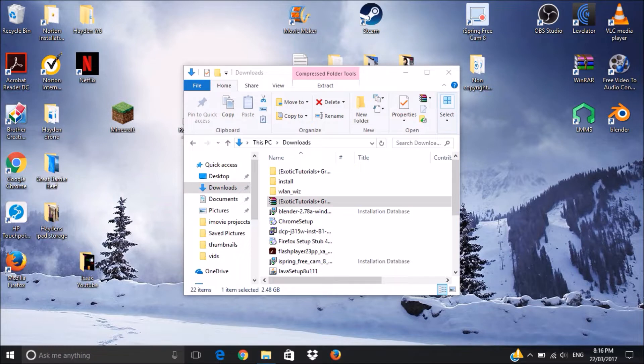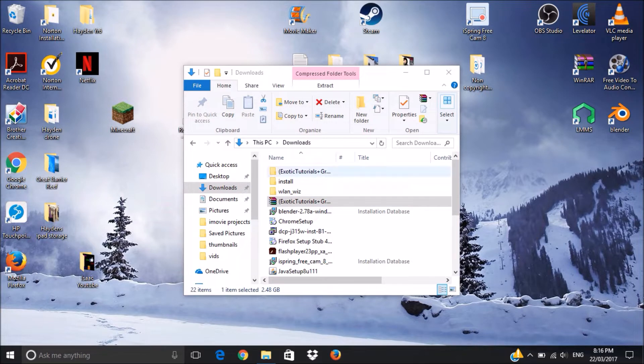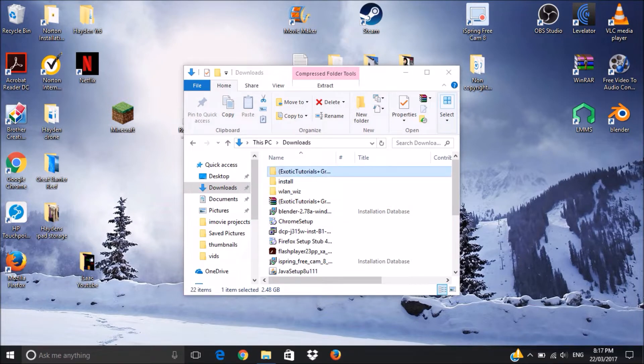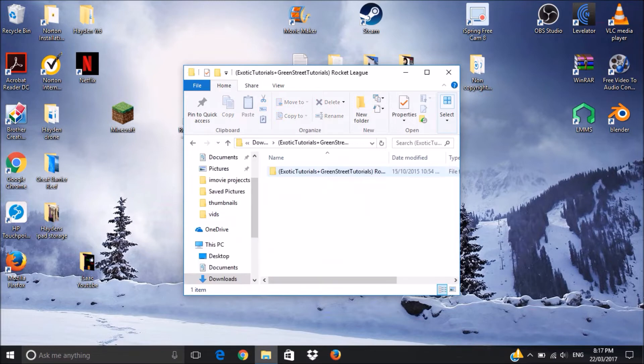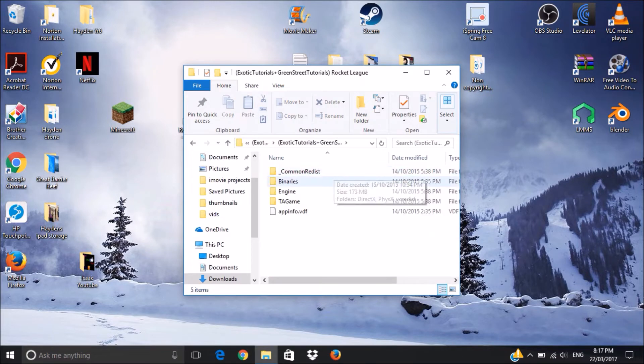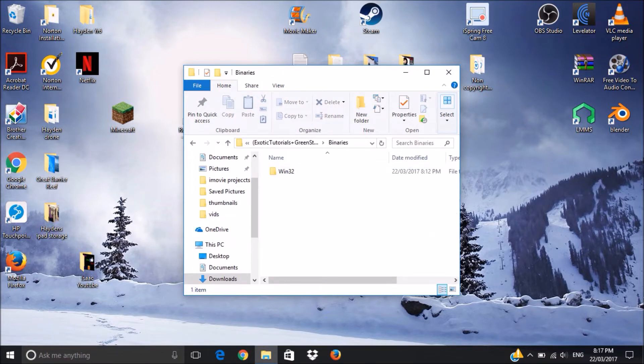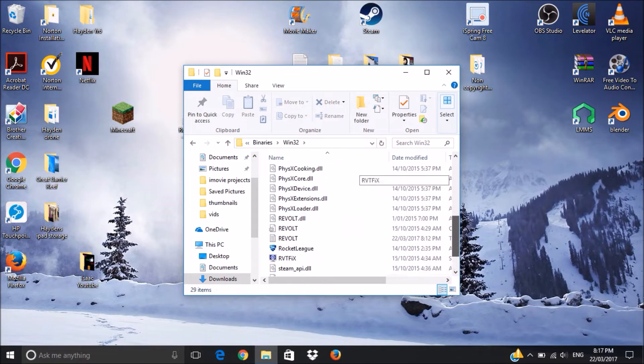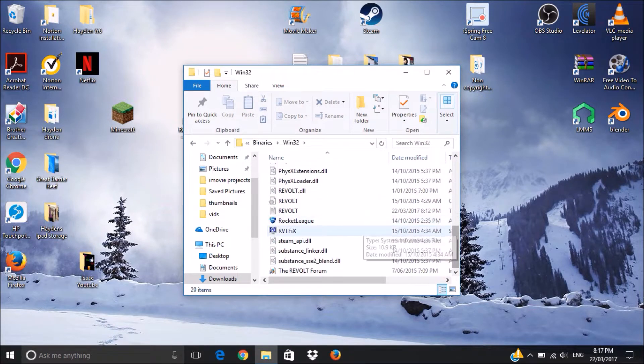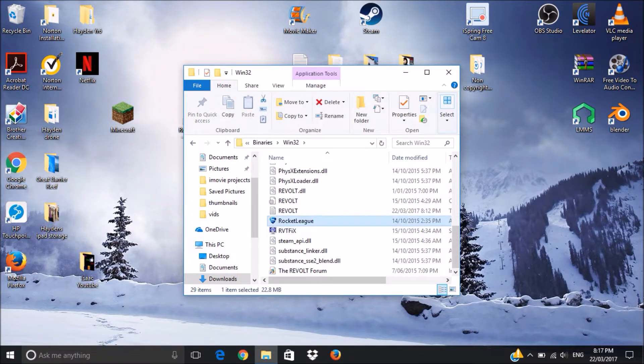I did get this off someone, it's called Green Street Tutorials, I'll leave his link in the description. Once you've extracted it, you should come to this folder right here. You want to double click it, double click it again, binaries, Win32, scroll all the way down until you find this Rocket League one.